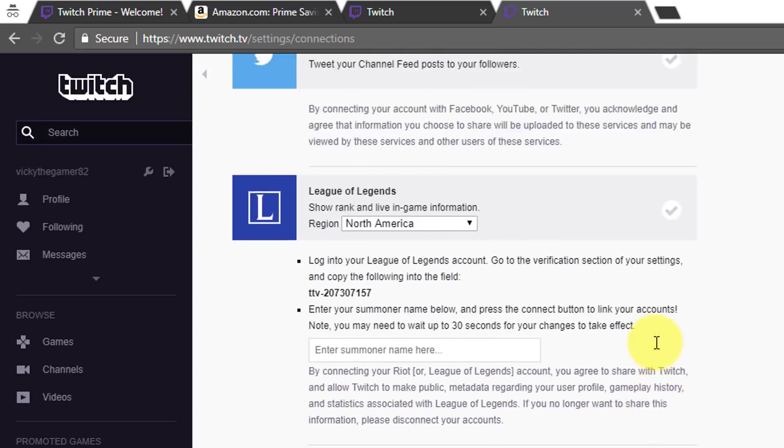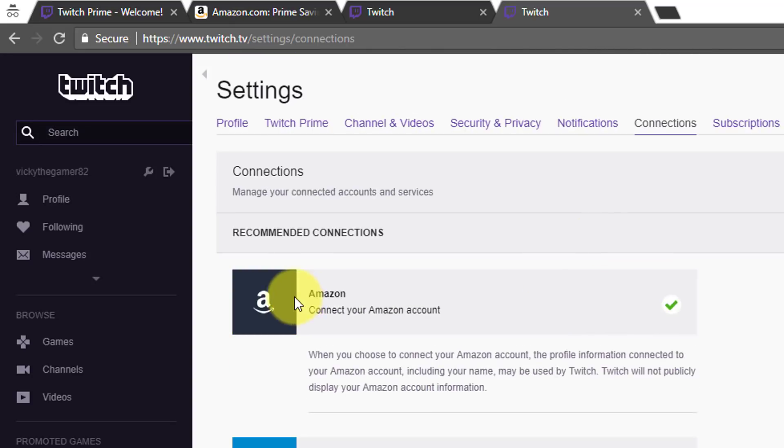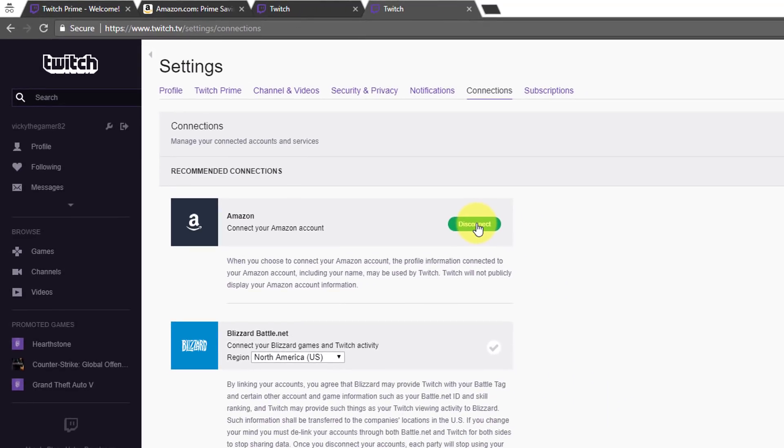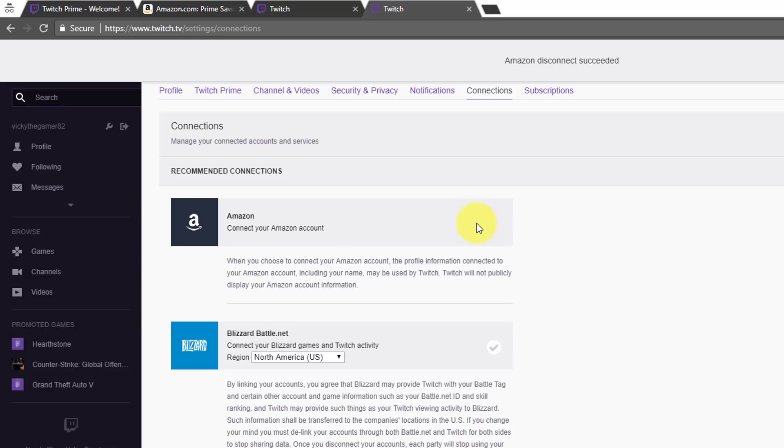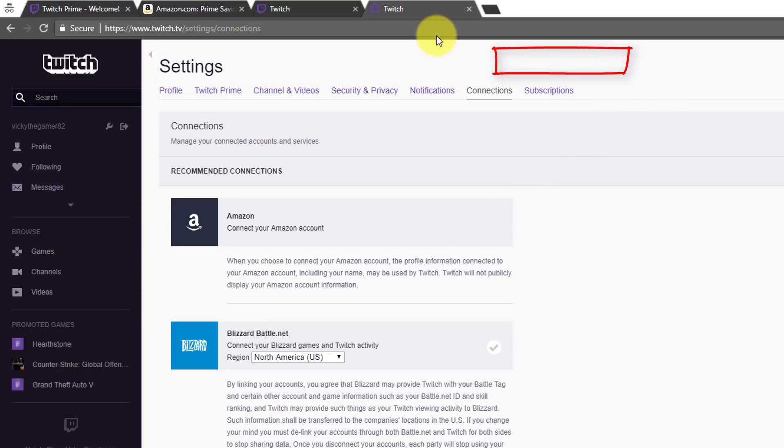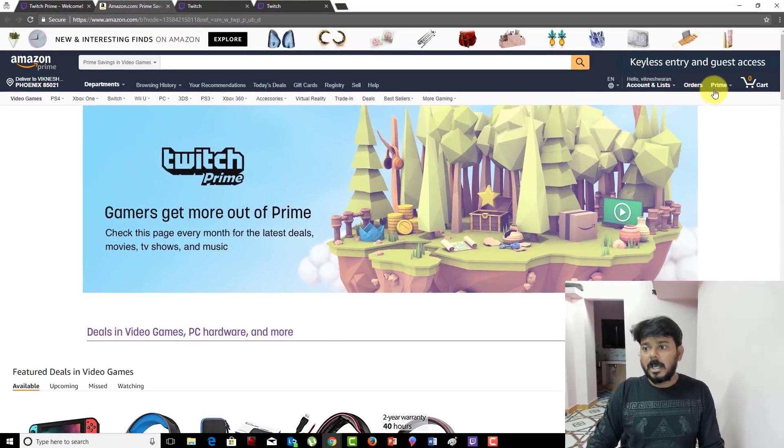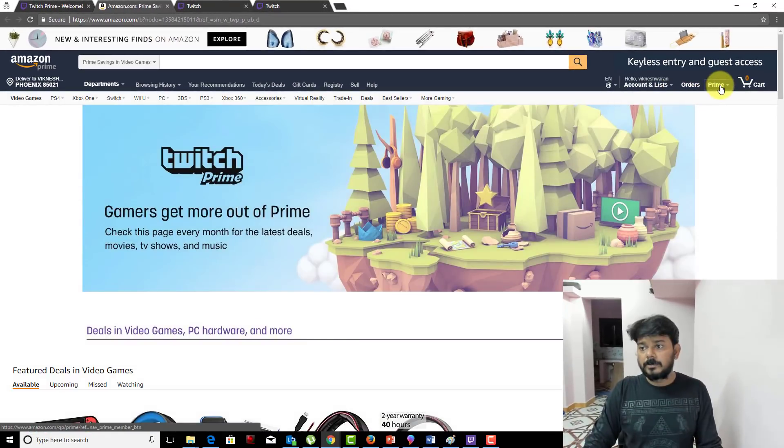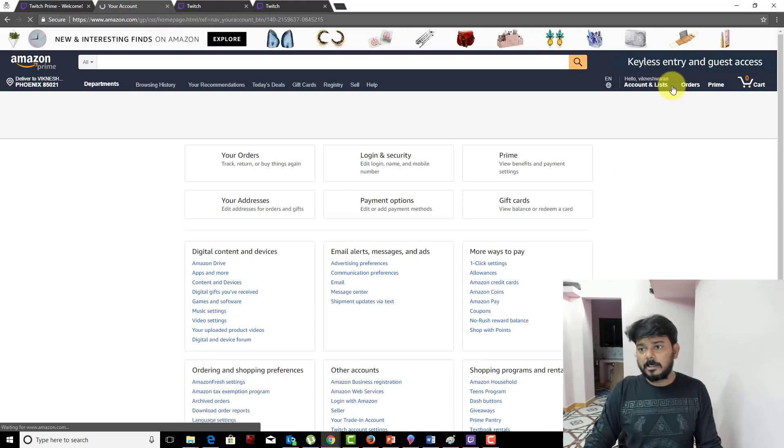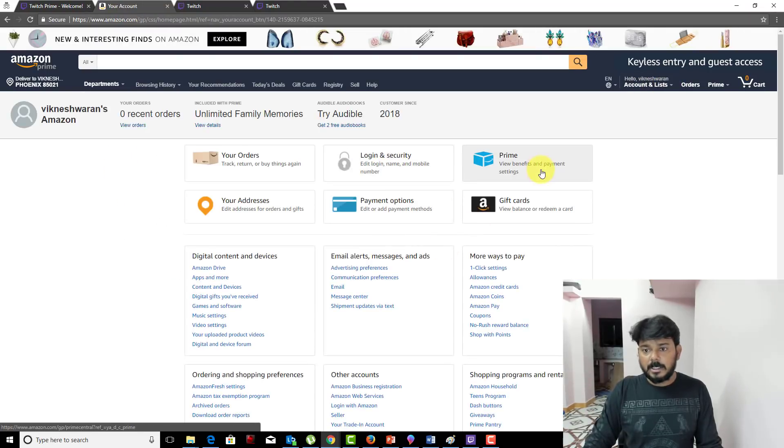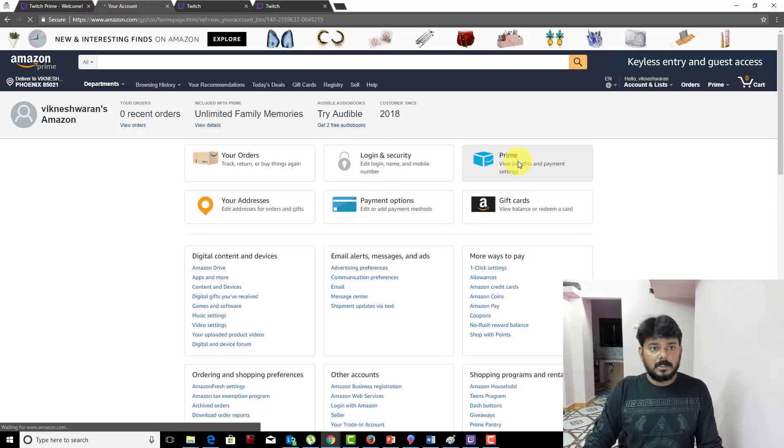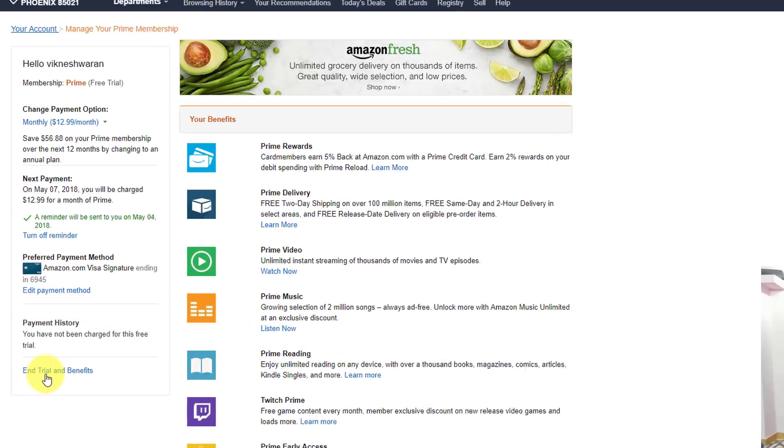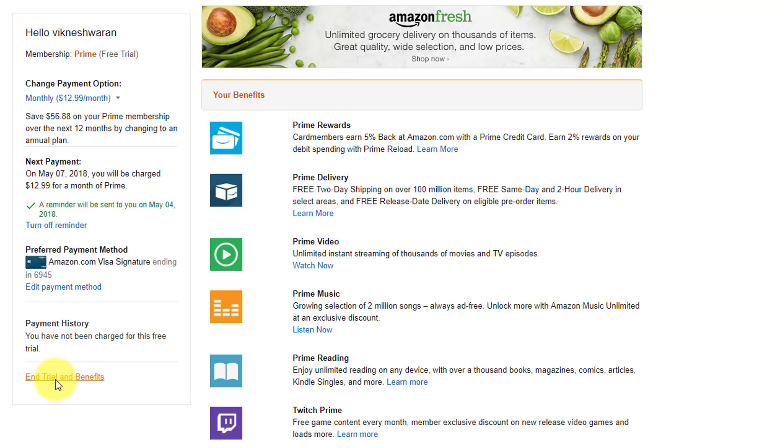This is the connected Amazon account. Once you've got everything, just disconnect this, then go to Prime and cancel your Amazon Prime account. Now I'm going to cancel this. Amazon disconnect succeeded. You will get an email confirmation on your email. I got it on my mobile. Next thing is, go to your Amazon account and go to Prime benefits.